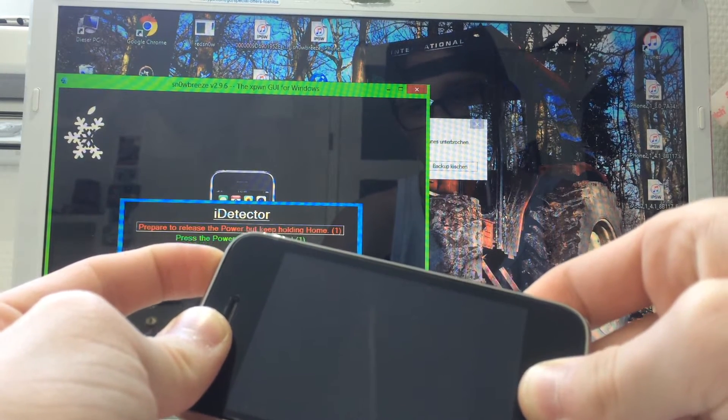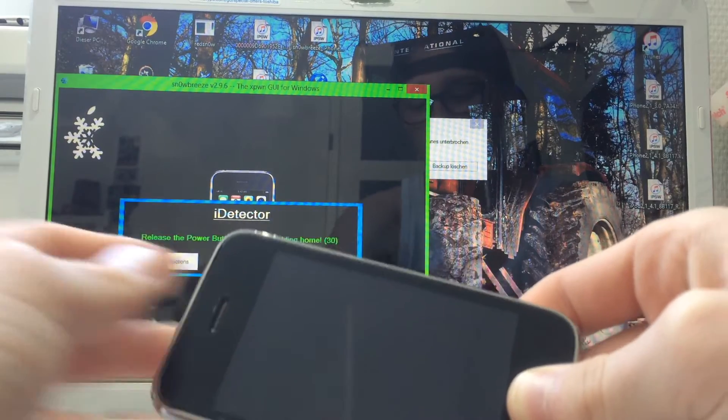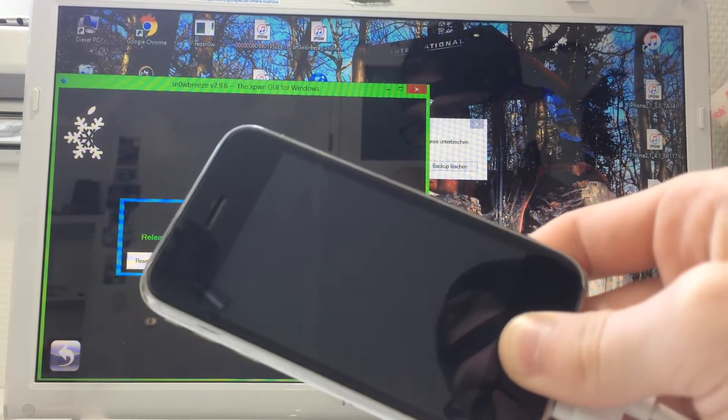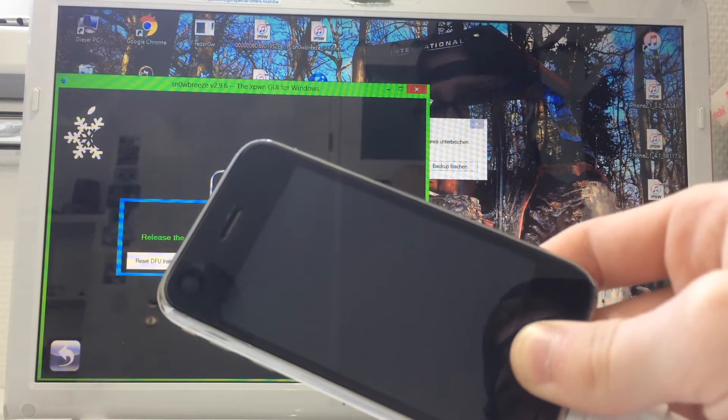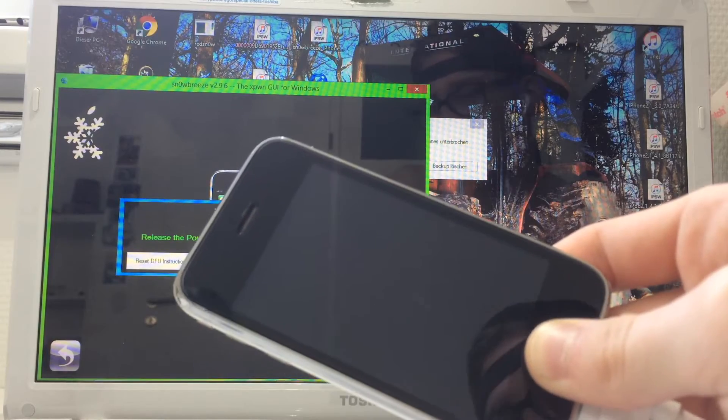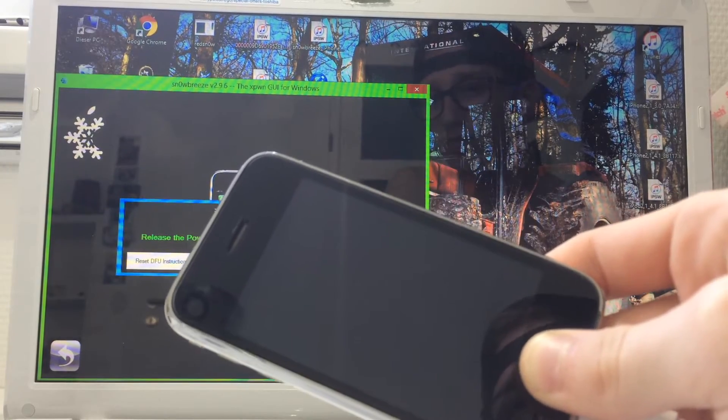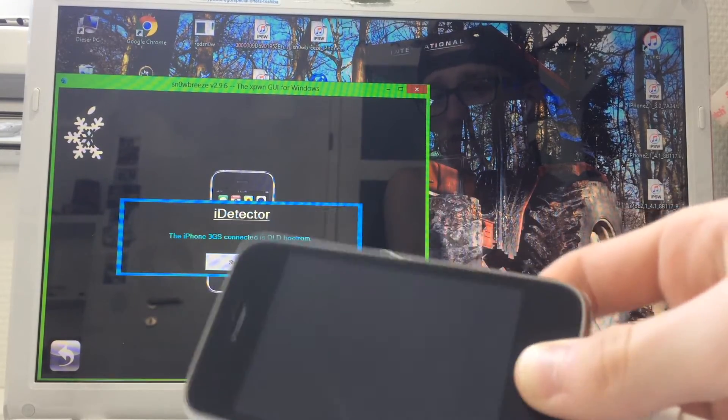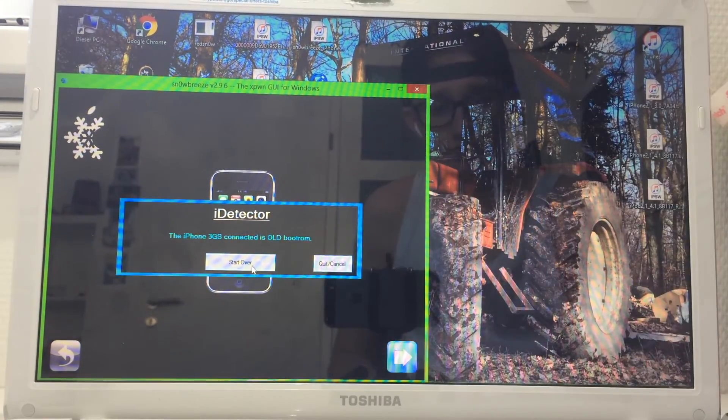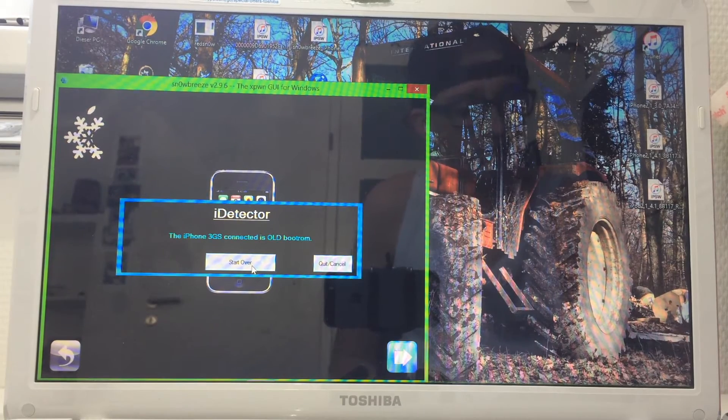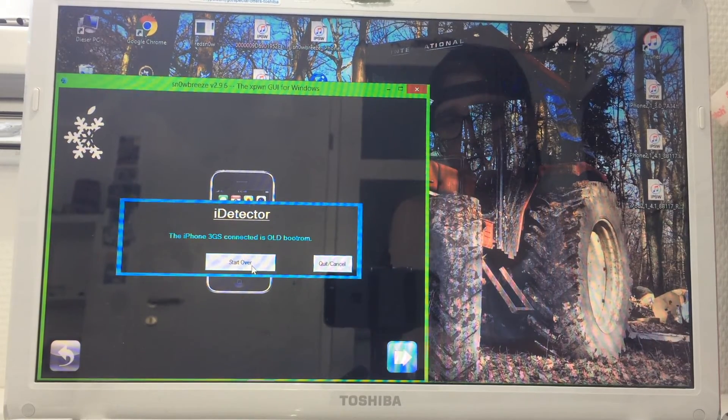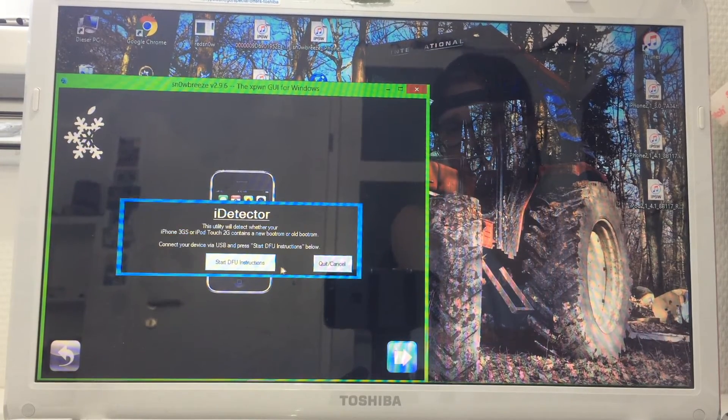After 10 seconds, let go of the power button but keep pressing the home button until it says which one it is. I know I'm old bootrom. This is an old bootrom and it only works for old bootrom. You're going to click start over, cancel, and click old bootrom.